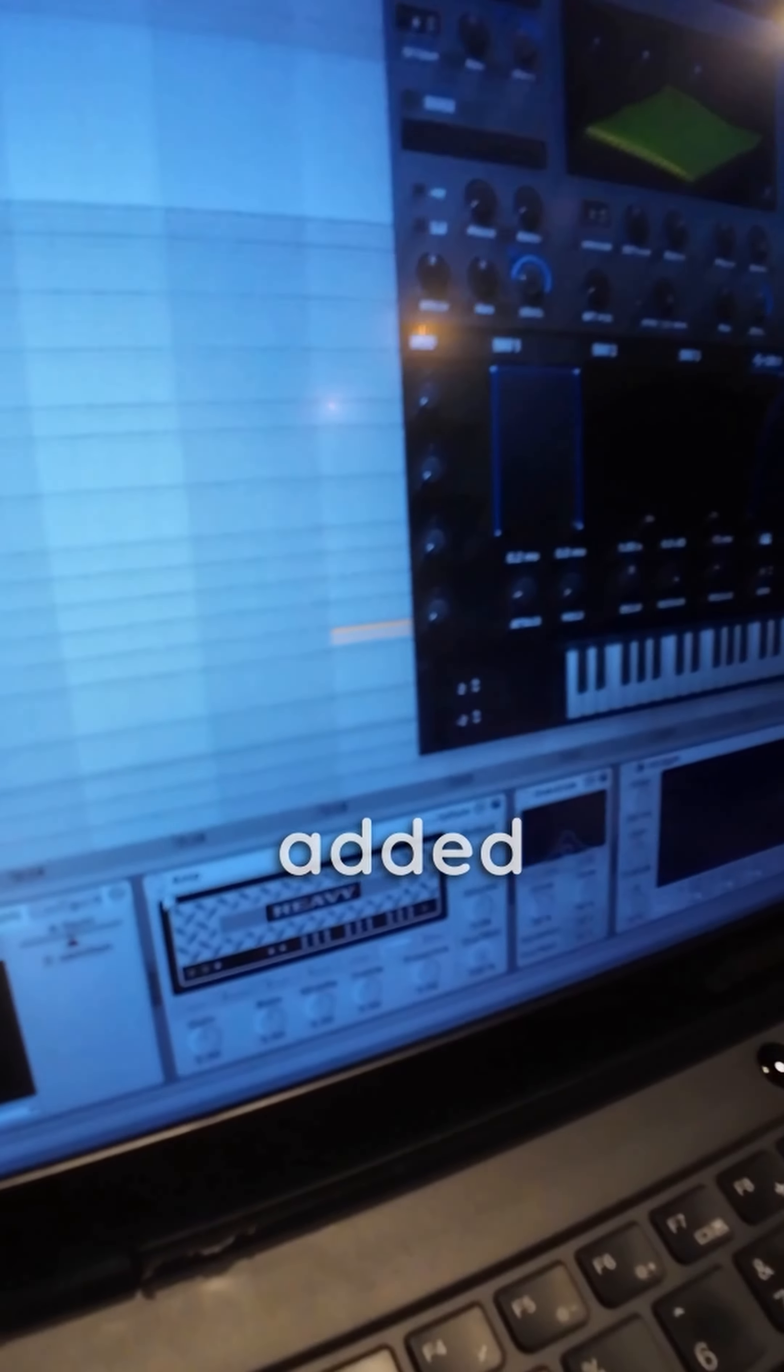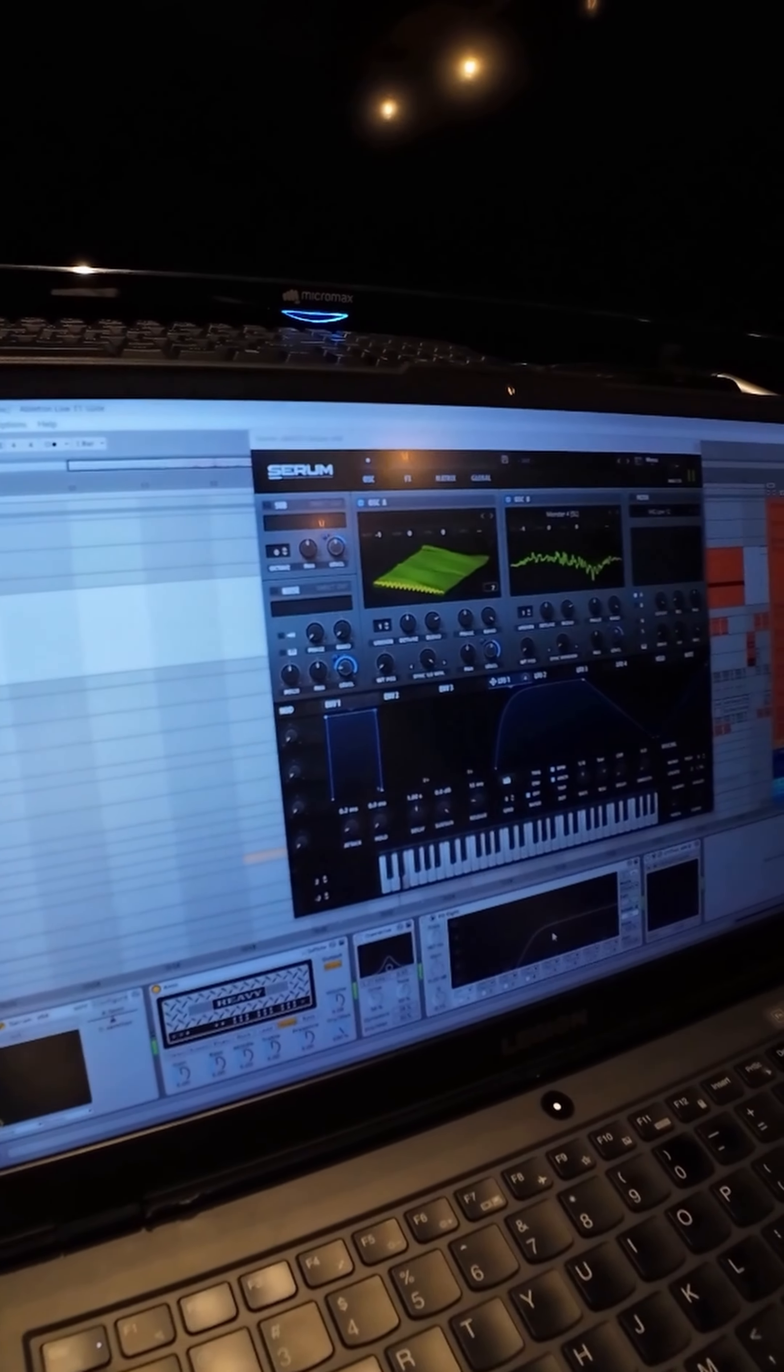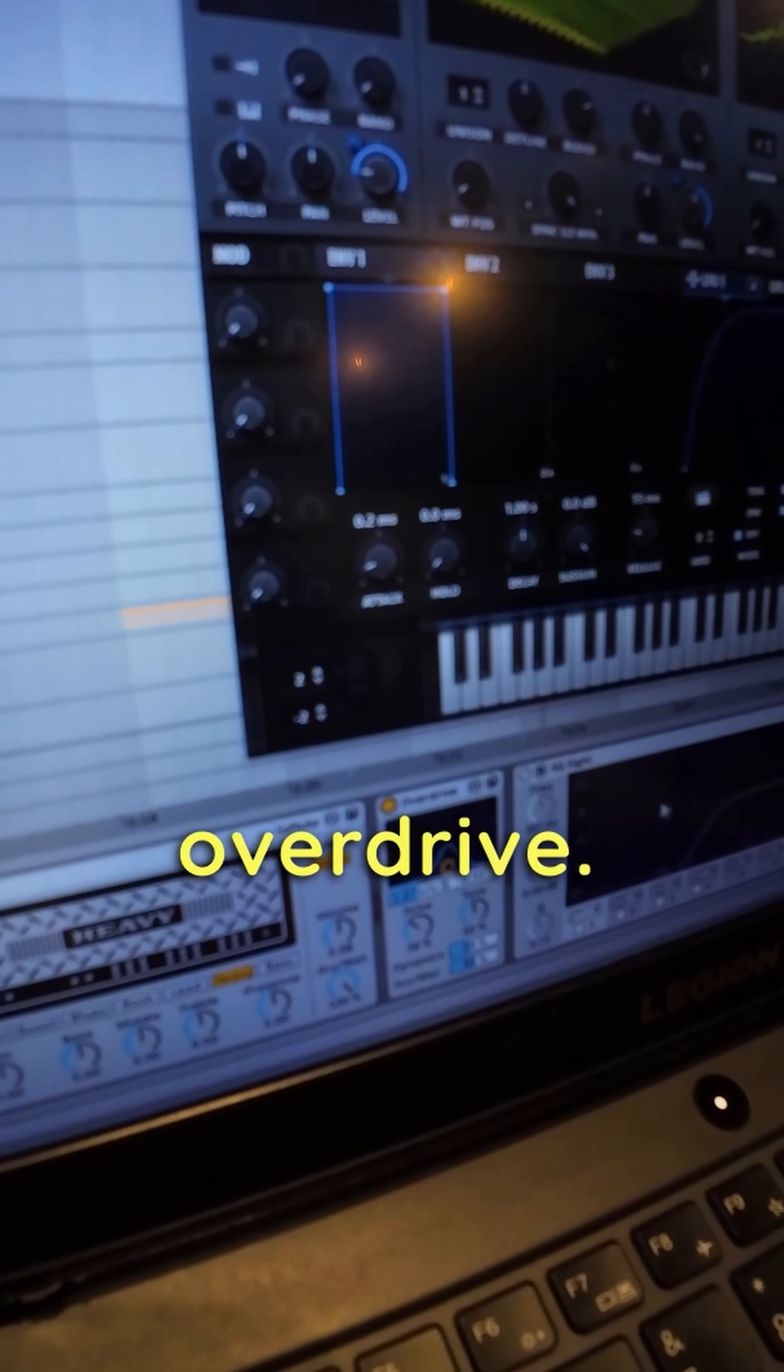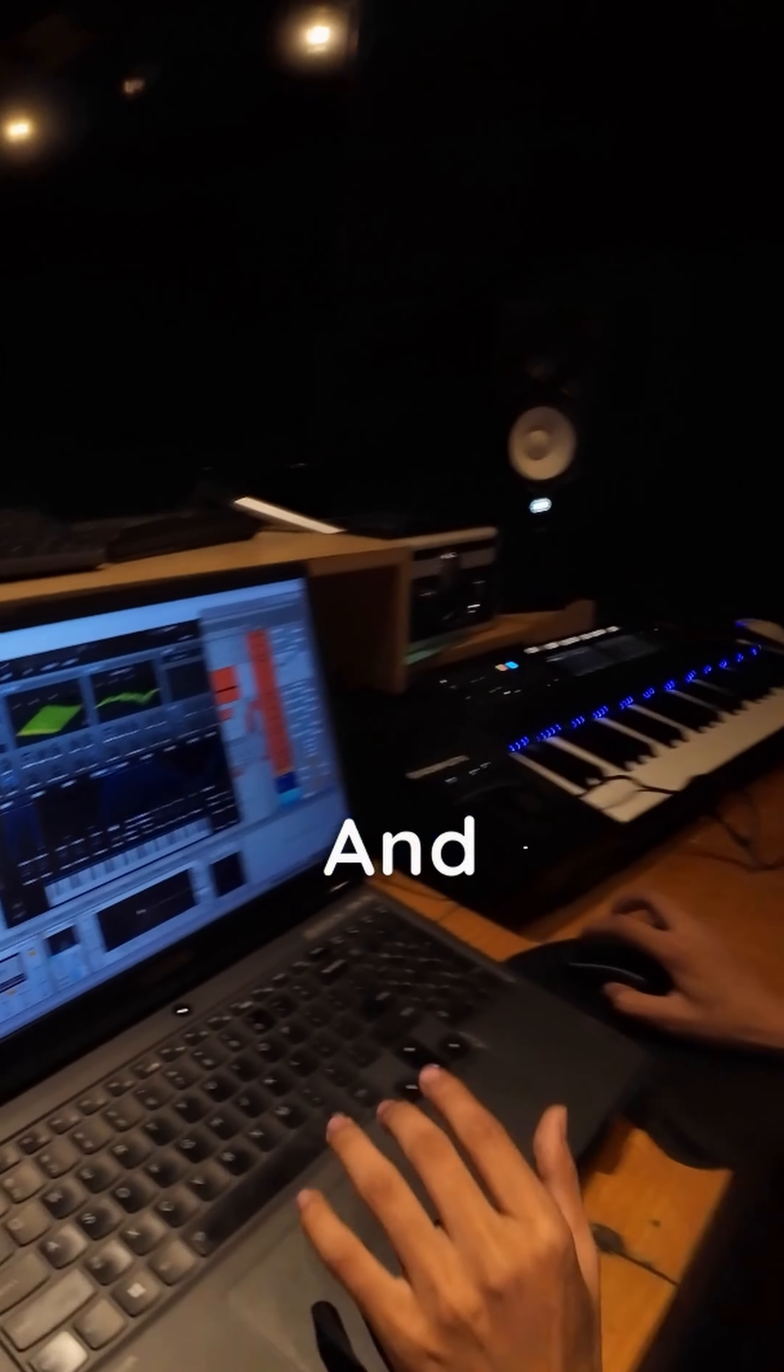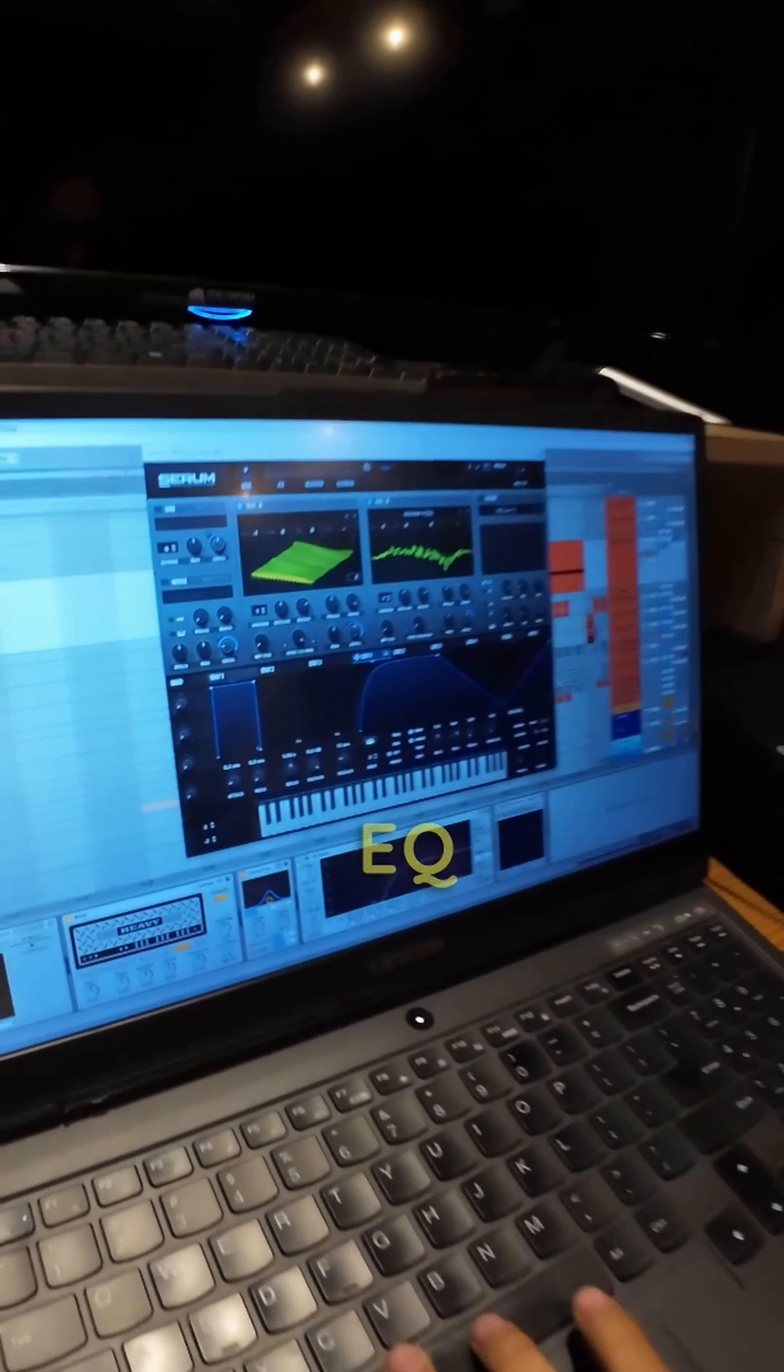I've added an amp and overdrive. And to cut some low frequencies, I've added the EQ8.